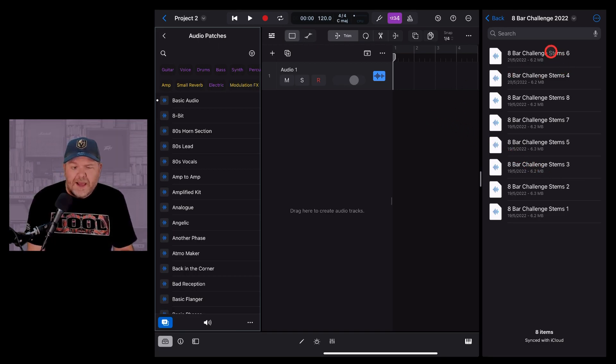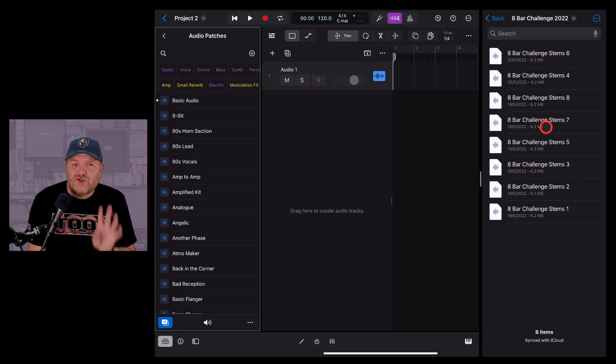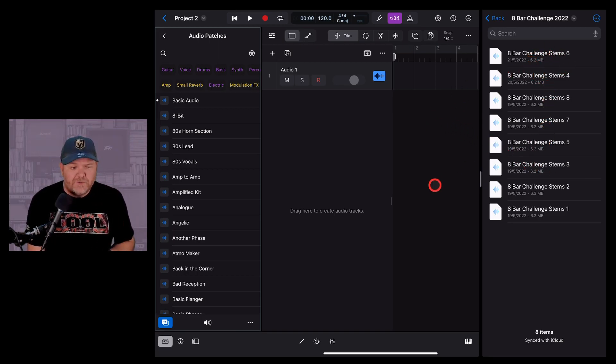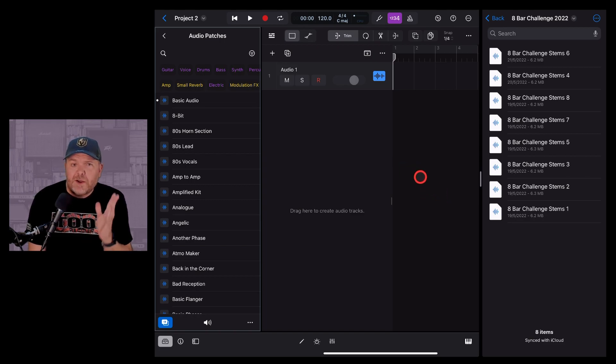The new Logic Pro 1.1 allows us to select and drag and drop multiple files. Here's how it works. We're in the very convenient split view.